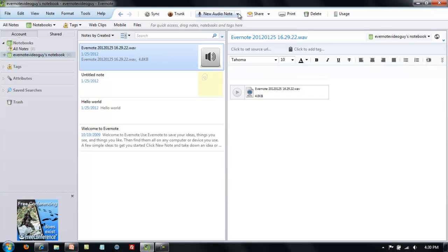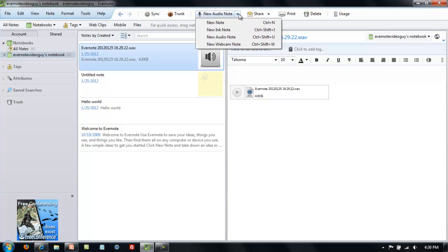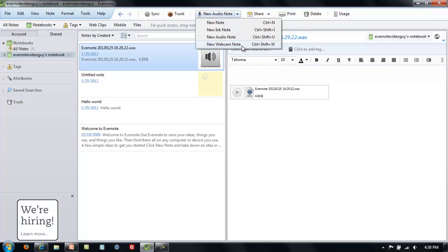The final type of note is a webcam note. In your new note dropdown, you will see new webcam note as an option. I can't actually take webcam notes while I am shooting this video, but I can walk you exactly through the process. You will click on new webcam note and a window will pop up. This only works if you have a camera or a webcam on the computer that you are using.